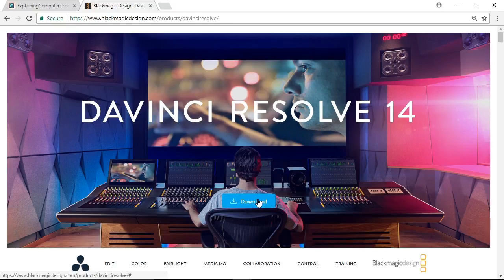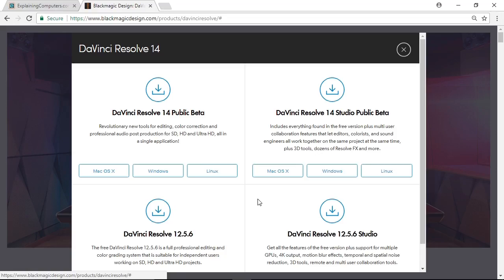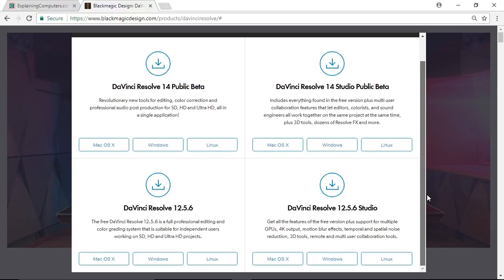So I'll click on Download, and the first thing you'll notice is there are multiple versions of DaVinci Resolve. For a start at the moment there's a version that's not in beta, which is 12.5.6, which is great software, but there's also the public beta of 14, which is a stable beta, it's been out for a while, it's been through several iterations, that's what we're going to be looking at here.